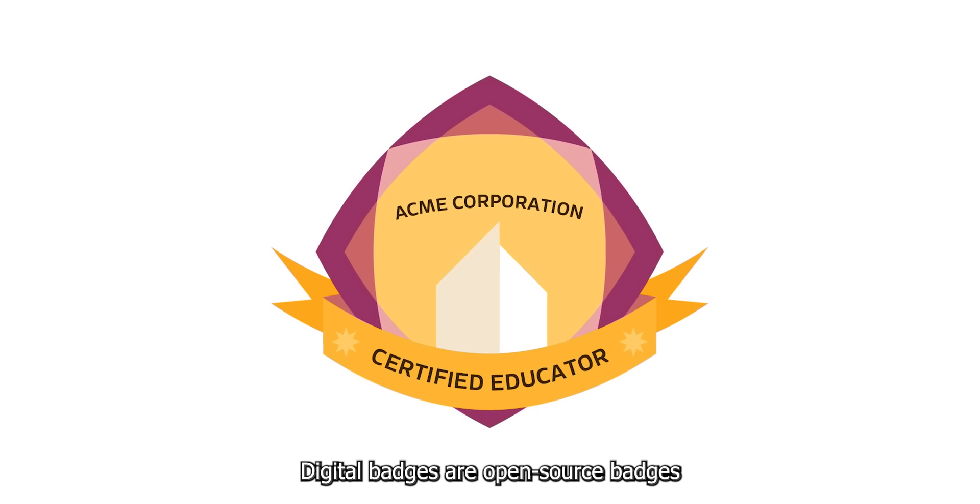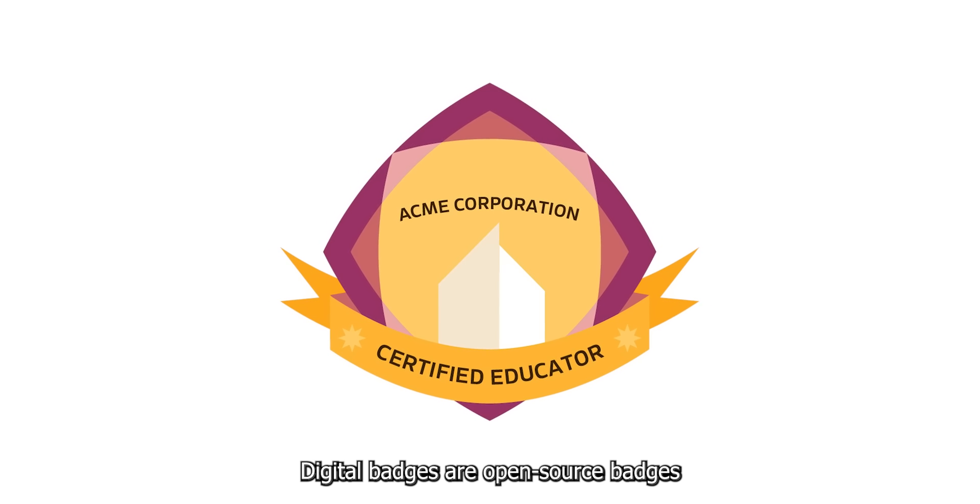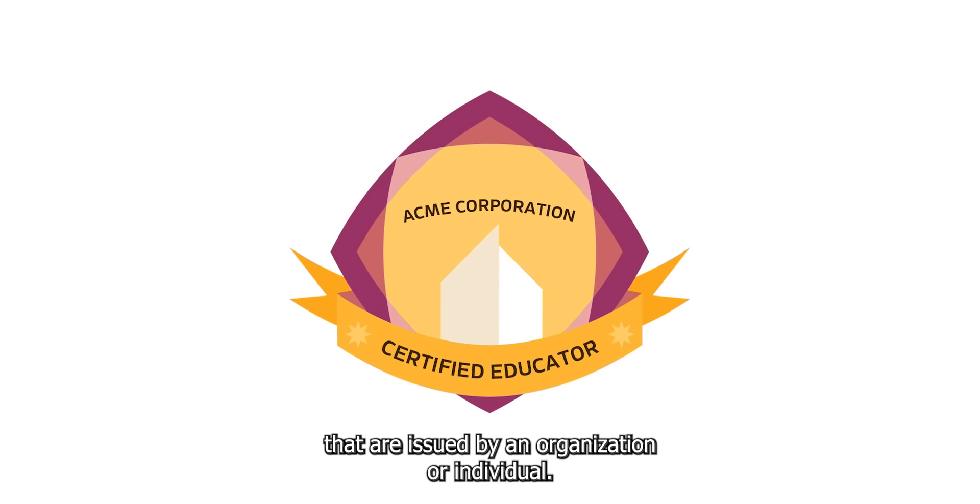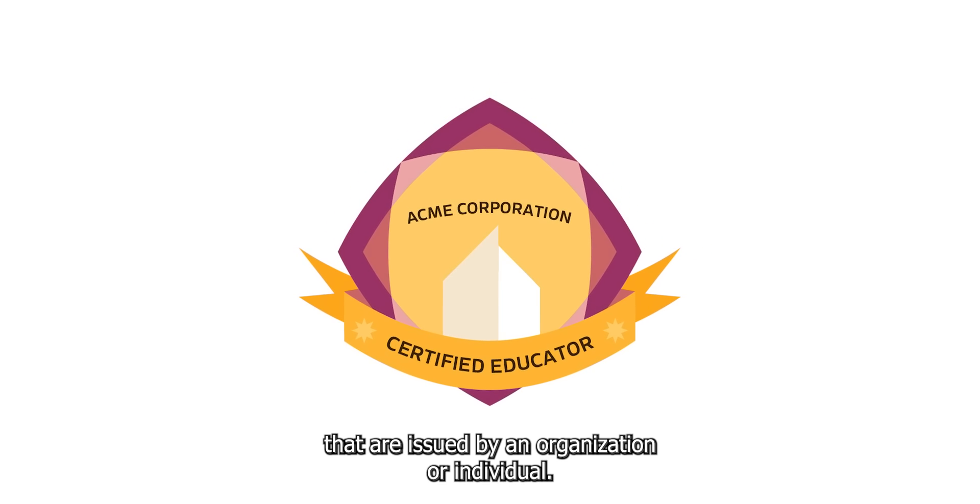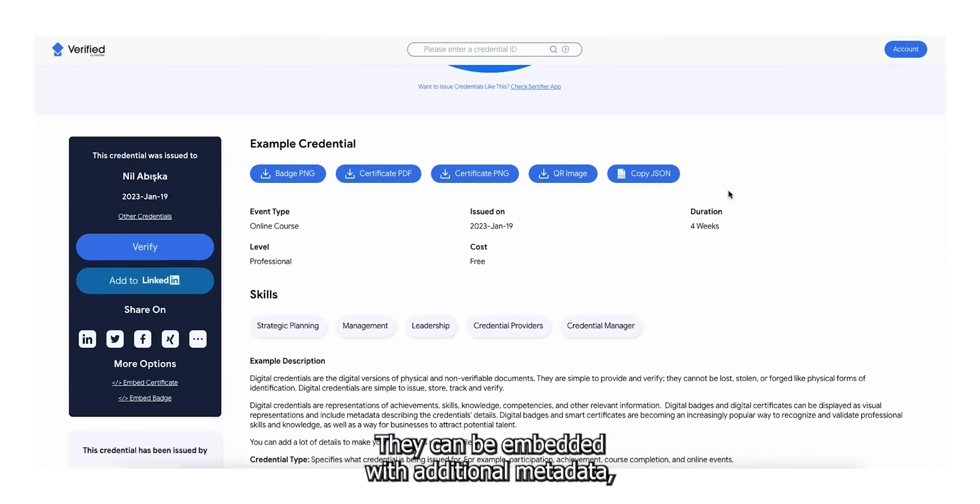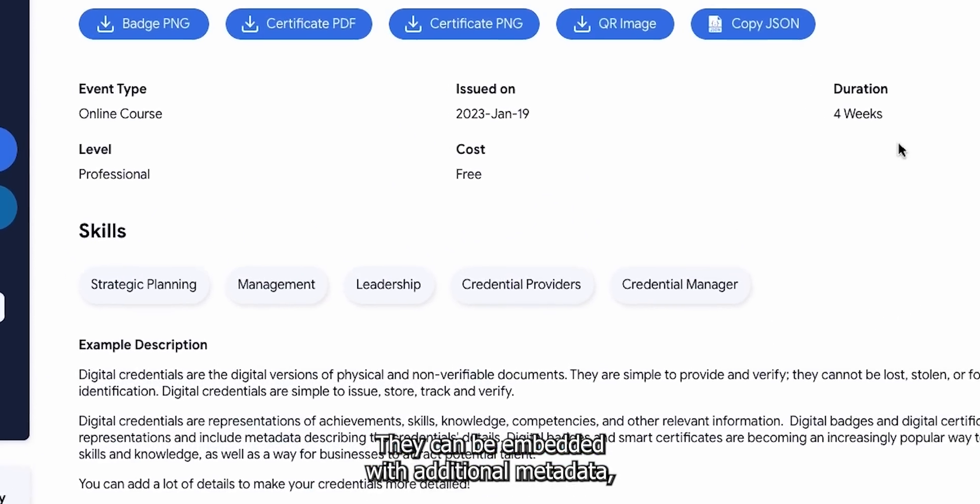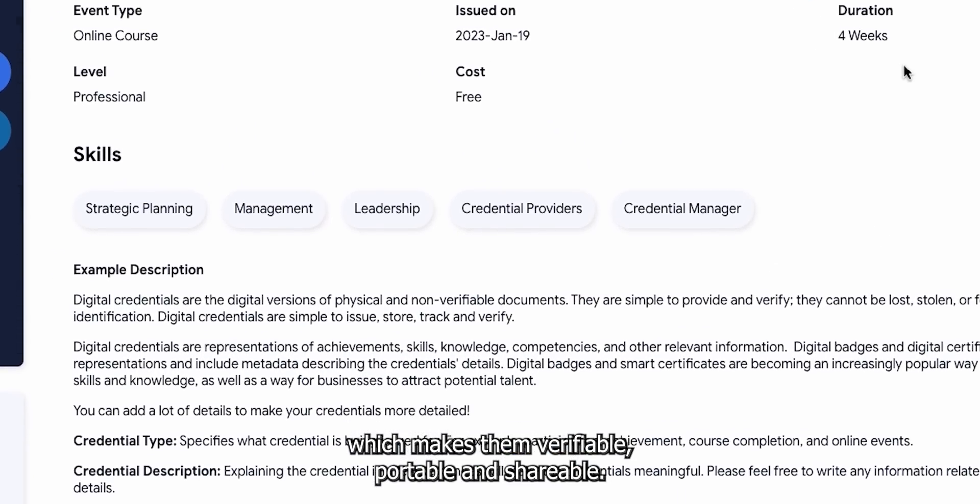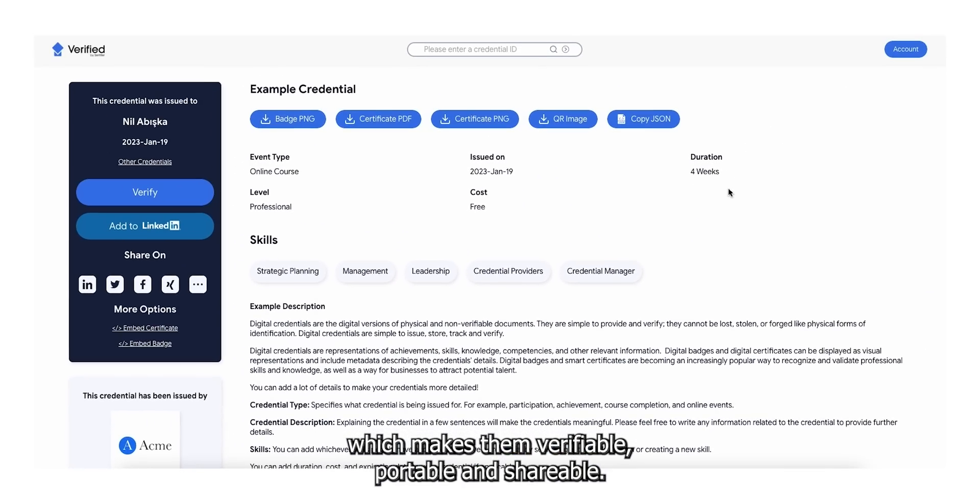Digital badges are open-source badges that are issued by an organization or individual. They can be embedded with additional metadata, which makes them verifiable, portable and shareable.